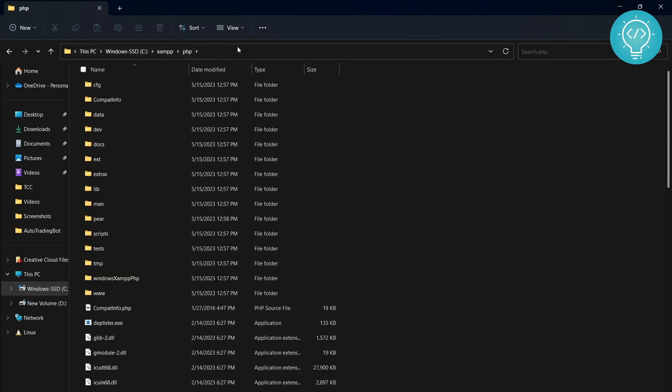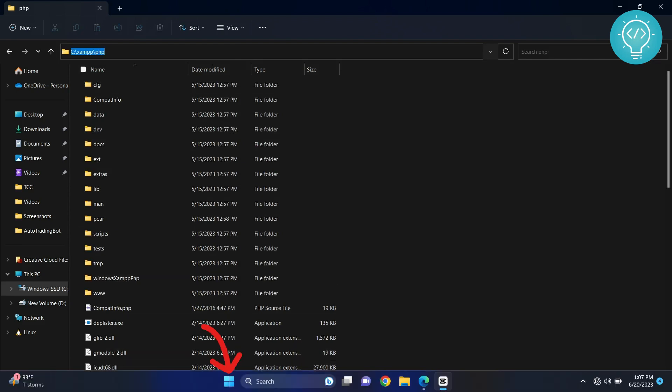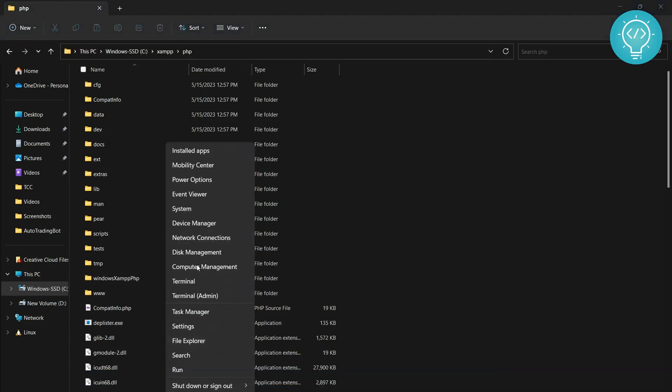Click on your address bar and copy it. Go down to your taskbar, right-click on the start icon, and click on settings.